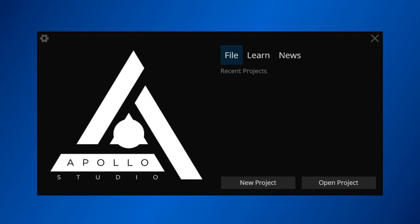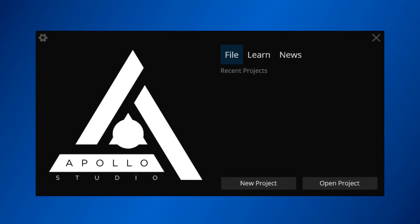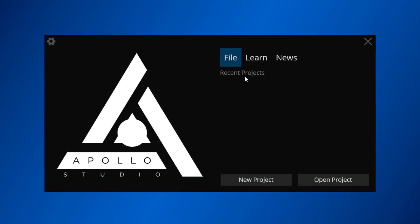After you've finished installing Apollo, the first thing you see is the splash screen, which consists of a number of tabs. This screen is where you can launch your projects from, interact with the Apollo community, or learn about new updates. On the File tab, you'll find a list of your recent projects and two buttons that let you create a new one or open one from a file.